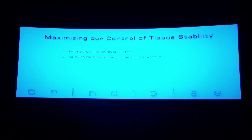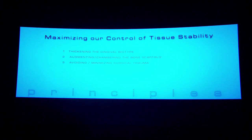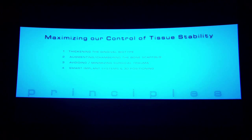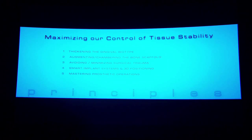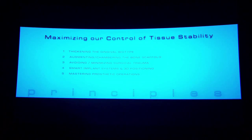We will always augment the socket after tooth removal or chamber the bone. We try to avoid, or at least to minimize, excessive surgical trauma. We are trying to use smart implant systems and to position the implant in the right way and in the right place. And of course, everybody needs to master the prosthetic operations, not only in terms of occlusion, but also in terms of tissue adaptation.